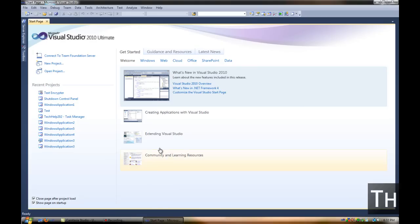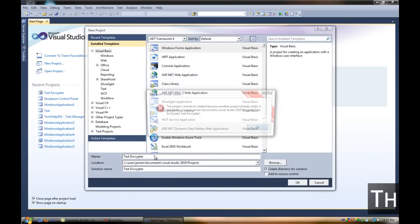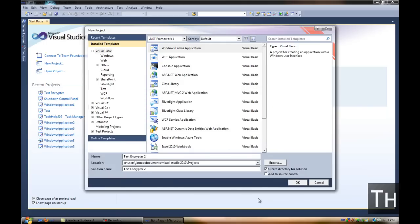First we're going to open Visual Basic 2010 and make a new project. Windows Form Application. We're going to go ahead and call it Text Encryptor. Now I'll call it Text Encryptor 2, I guess.